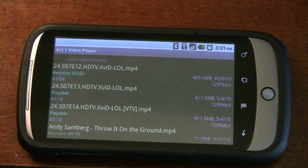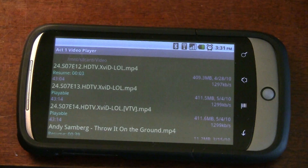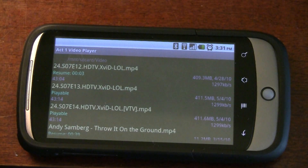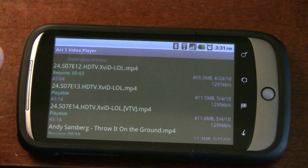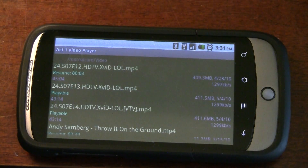It also has video zooming options. You can make the video full screen, change the aspect ratio, or just leave it as it was when you put it onto your SD card. And you can do that either when the video isn't playing or during the video, which is great.